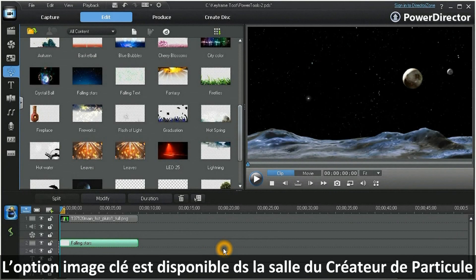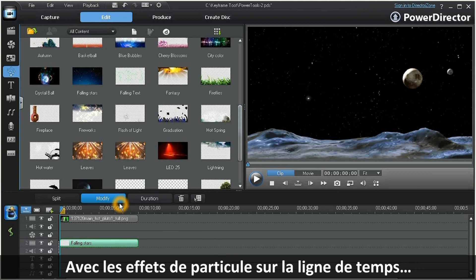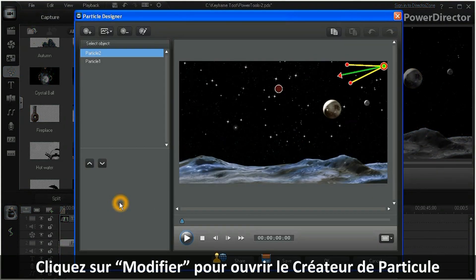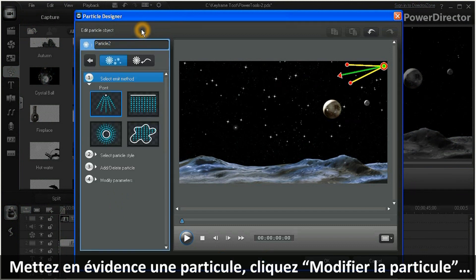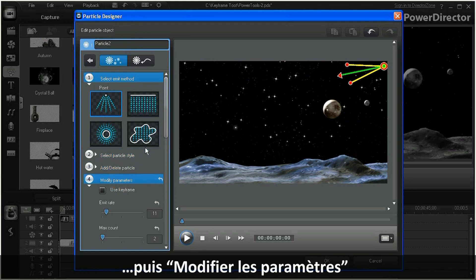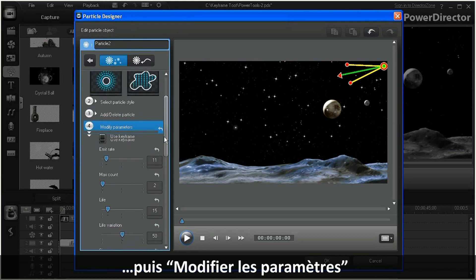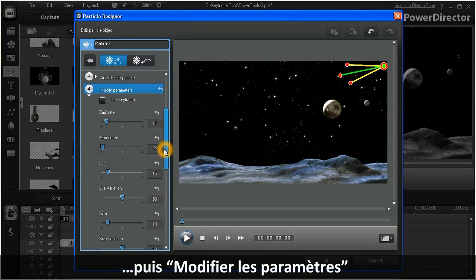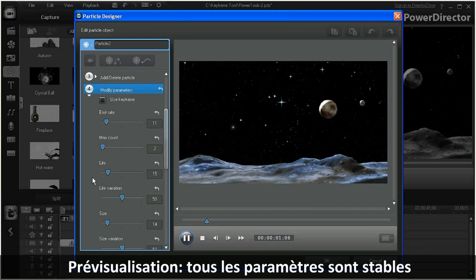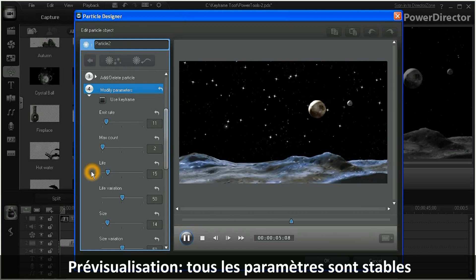In PowerDirector 9, a keyframe option is now available in the Particle Designer room. With a particle effect in the timeline, click on Modify to open Particle Designer. Highlight a particle, click on the Modify Particle tab, and then on Modify Parameters. When we preview the particle, we see that all the values remain constant.